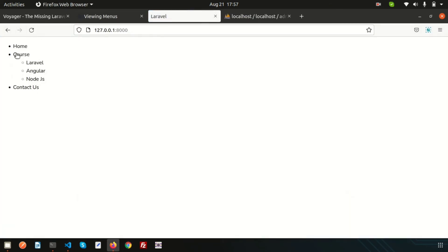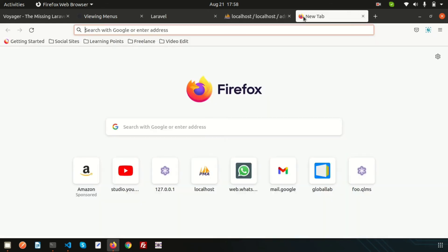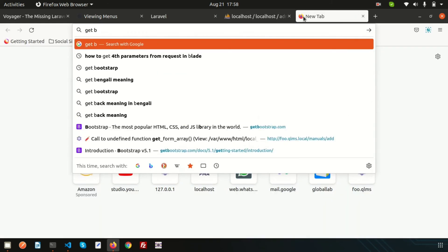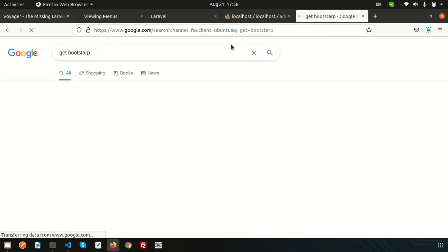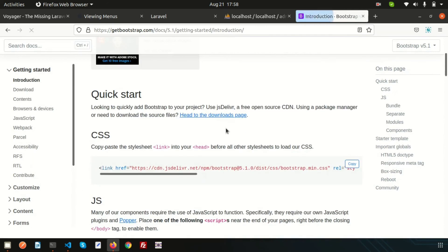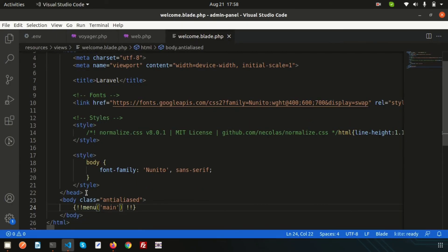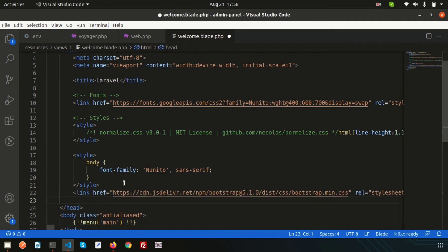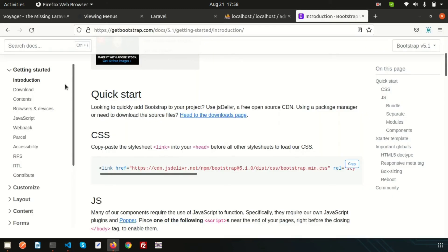Now go to the front end and refresh. We can see Home, Course, and Contact Us are appearing, and under Course we have three sub-items. There's no styling yet, that's why it looks this way. Let's add Bootstrap. Go to getbootstrap.com, click Get Started, copy the Bootstrap CSS link, and paste it before the closing head tag. Refresh the page.